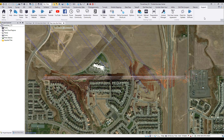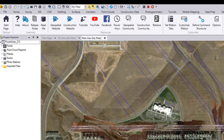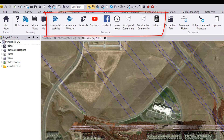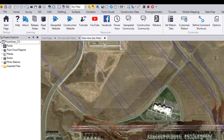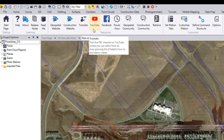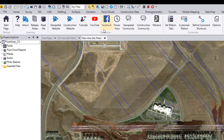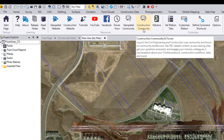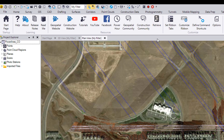Some other quick highlights: in the support tab, we have added a lot of resources available to you with TBC version 5. We've merged the geospatial and construction flavors of Trimble Business Center together, so you'll see links to the geospatial TBC website, the construction TBC website, the tutorial space, our TBC survey and construction YouTube channel, our Facebook page, links to the power hours, geospatial community, construction community, and the Trimble Retrieve platform.